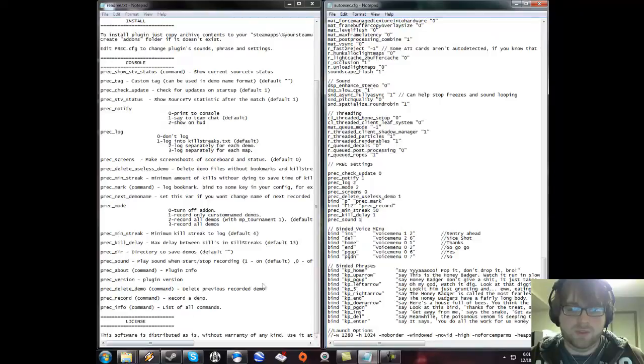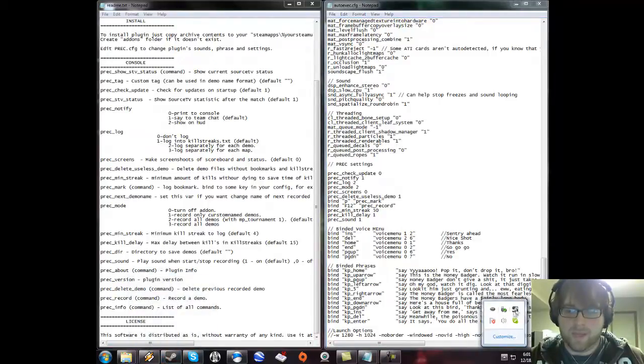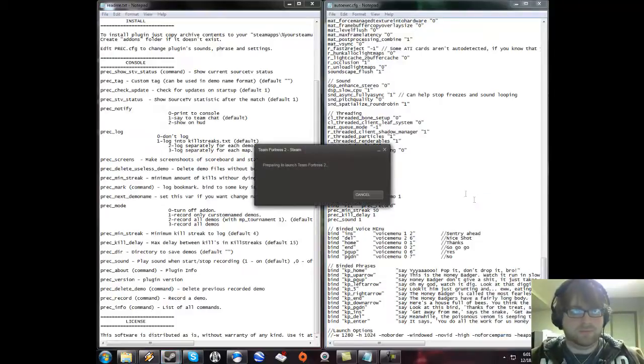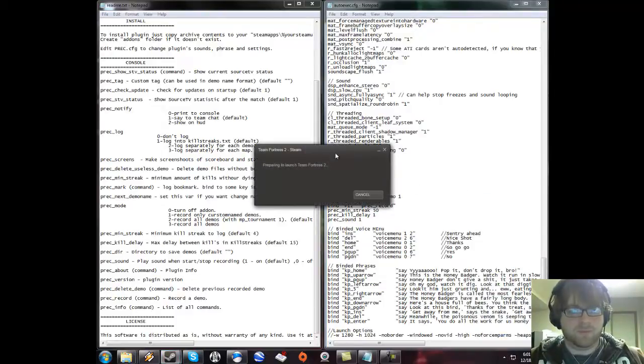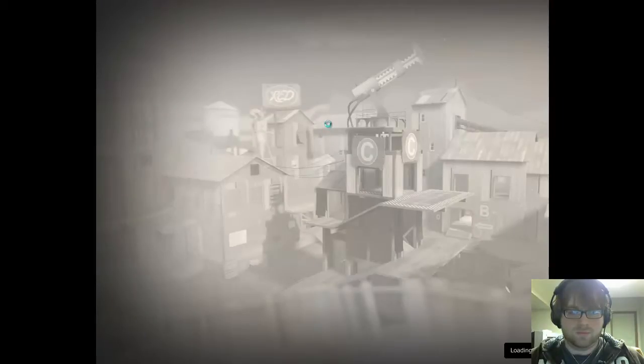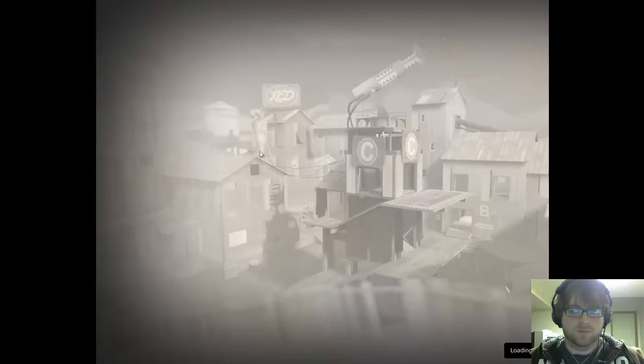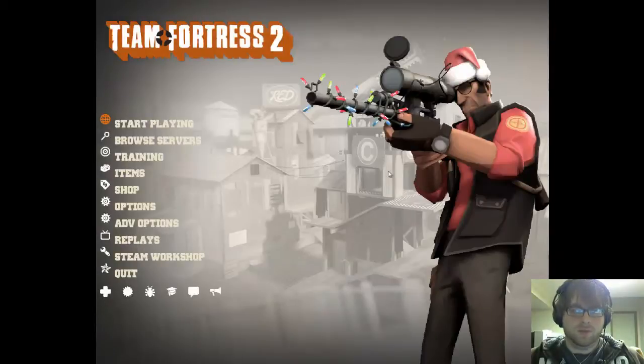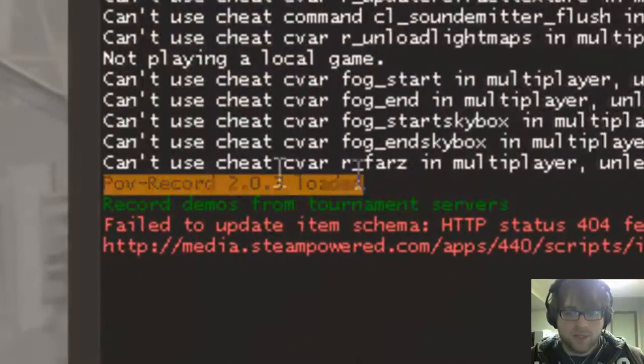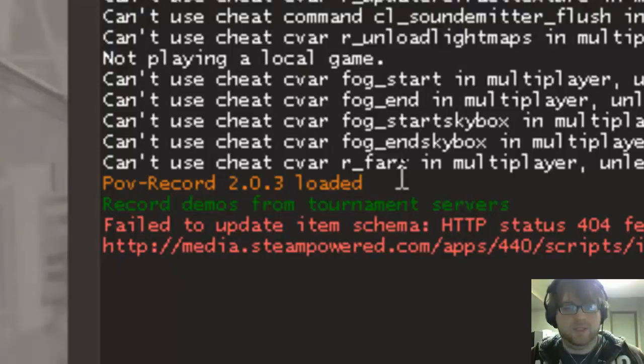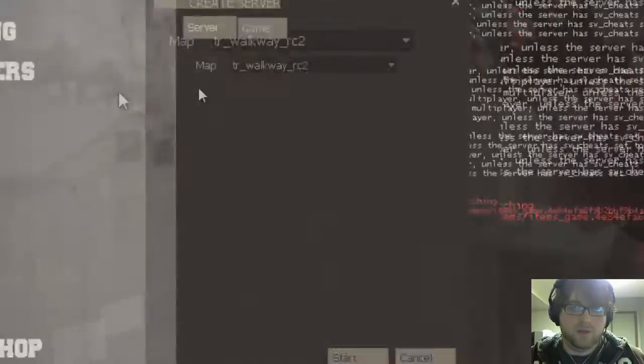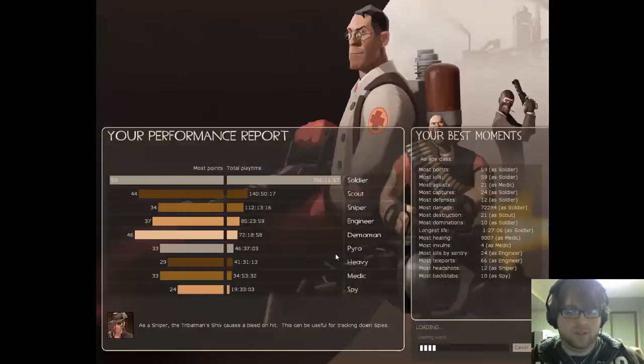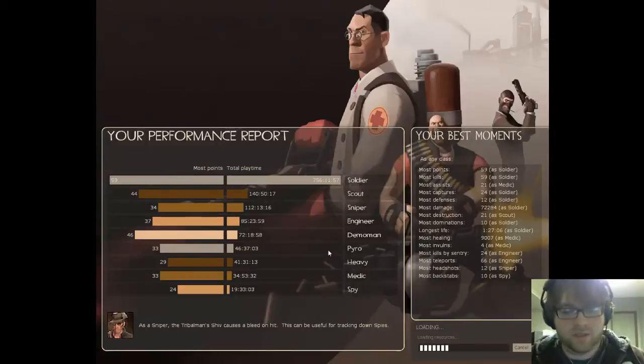I can show you that right now. If you go into console, first of all, I can see P-REC is loaded, which means that the files are in the right place. If I go to a map such as tr_walkway, we'll be able to test to make sure it's working.